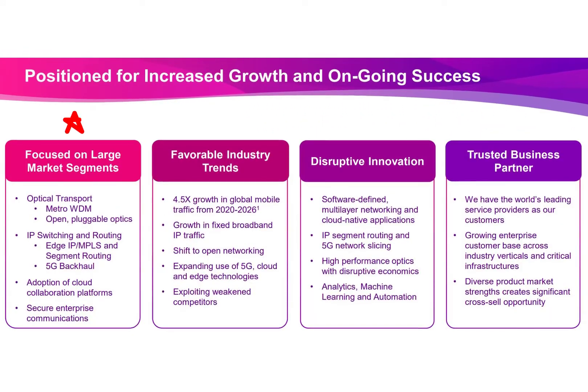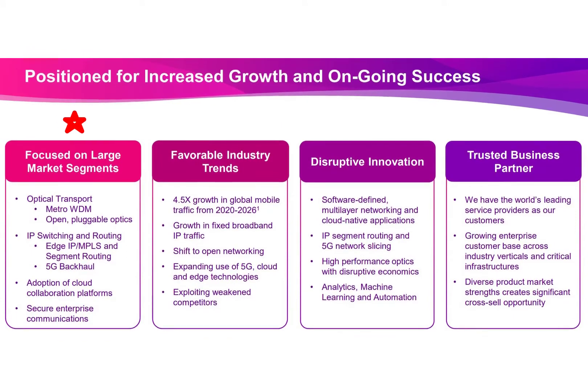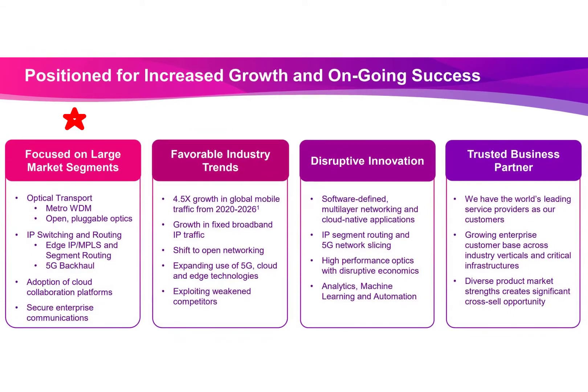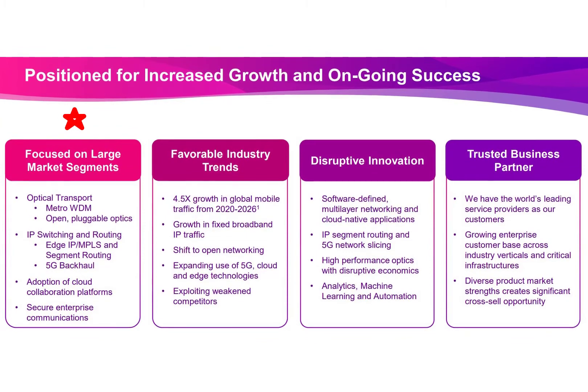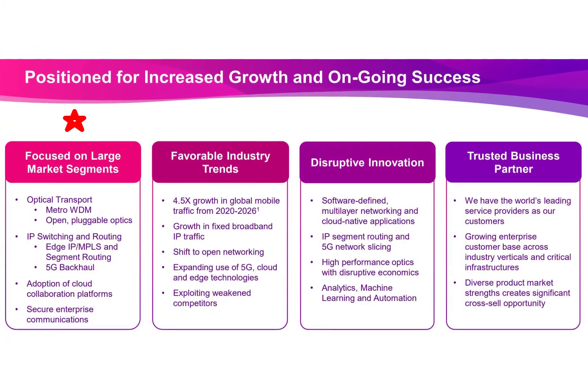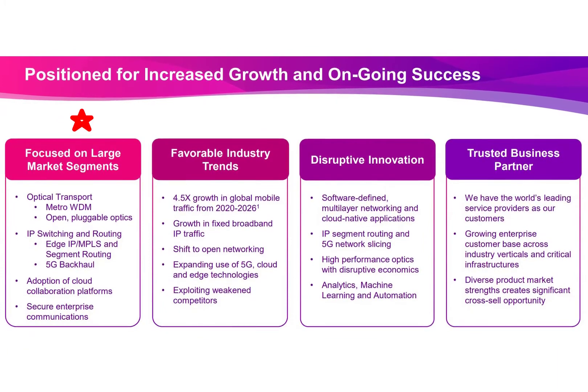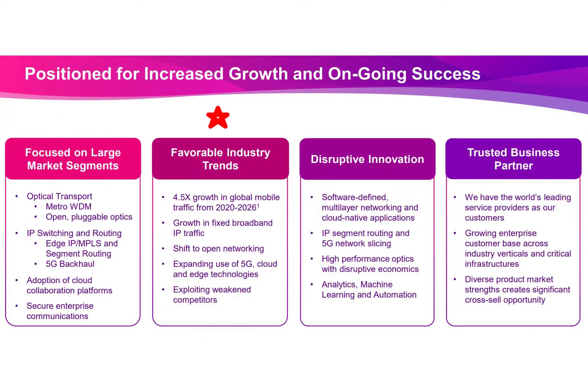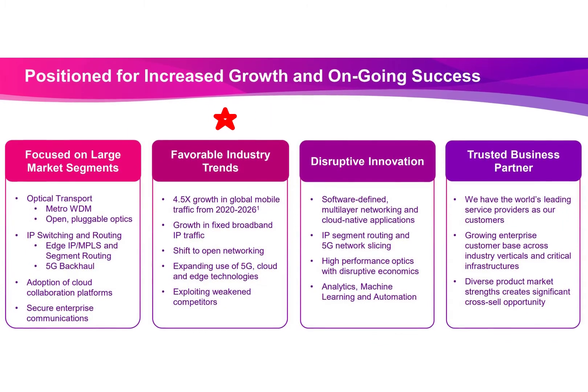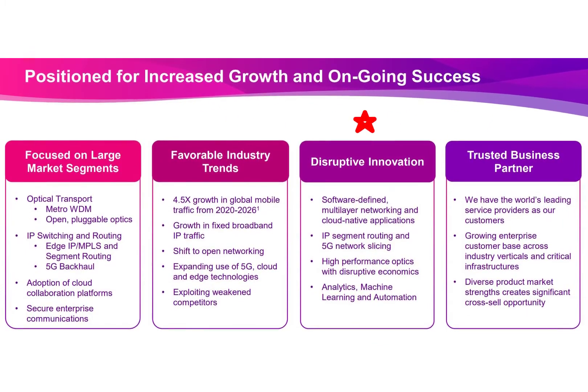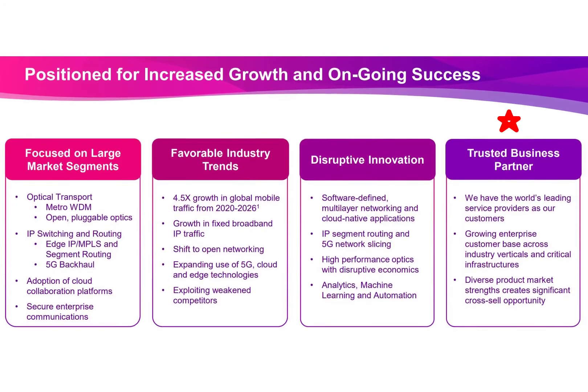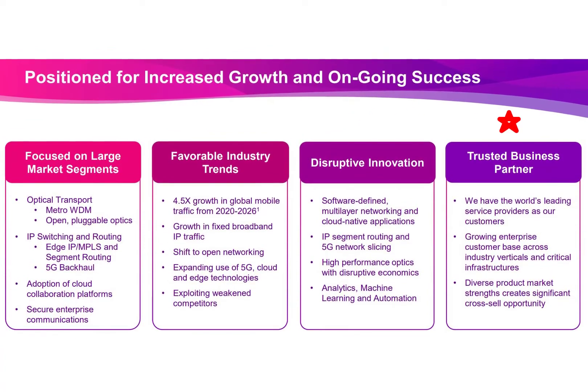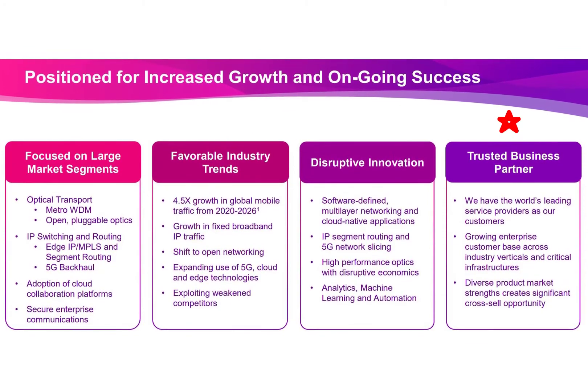It's focused on large market segments like optical transport, IP switching and routing. It helps businesses develop a way for its customers to save information to the cloud, not just saving to the cloud but also providing security and speed. Mobile traffic is expected to grow 4.5 times by 2026. This company has disruptive technology and analytics, machine learning and automation. It is a trusted company since it works with the largest service providers and enterprise customers.